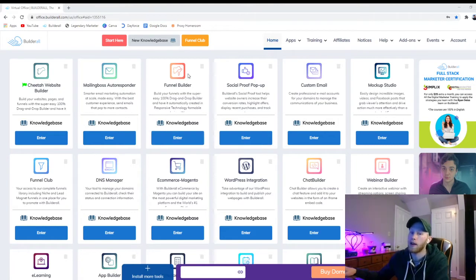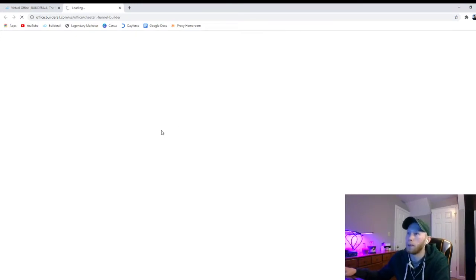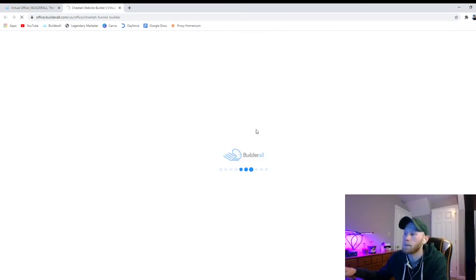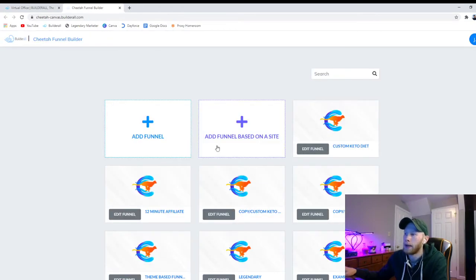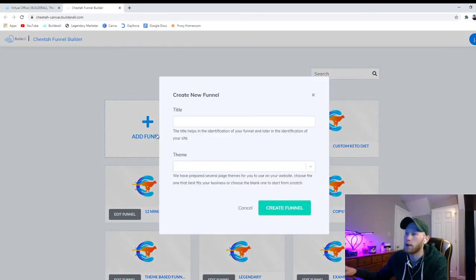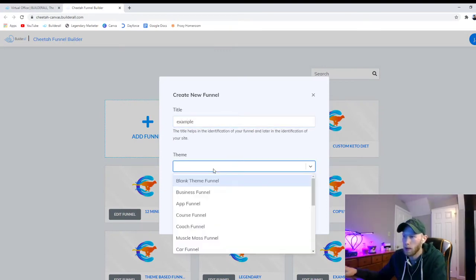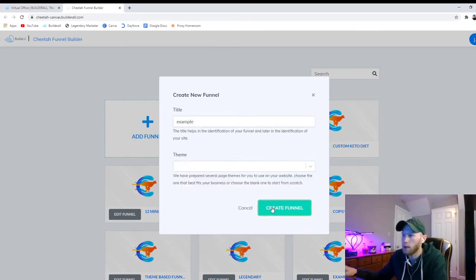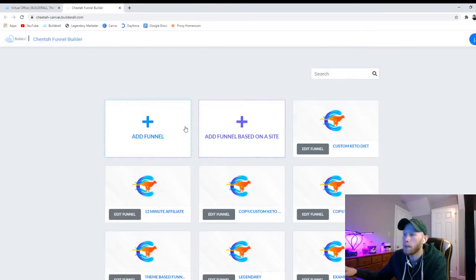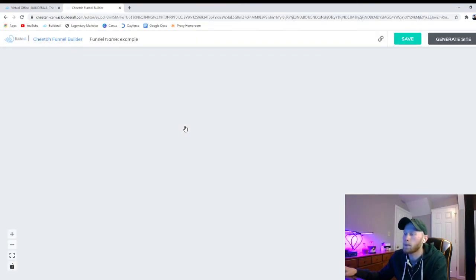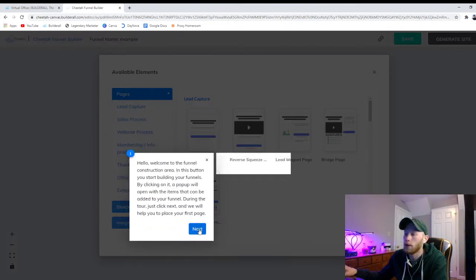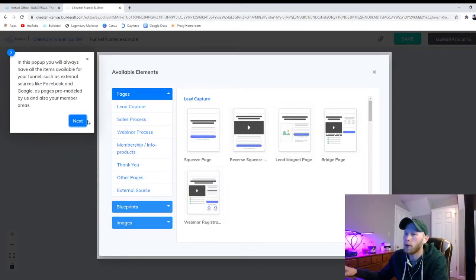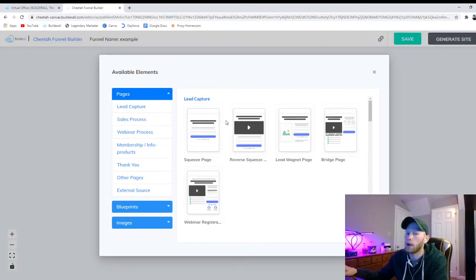I'm going to show you how easy it is to set up a sales funnel with Builderall. So we're going to be using the funnel builder tool. Just give it a second to load. I've got a bunch already made, but we're going to make one from scratch. We'll just call it example. We don't need a theme. I guess we do need a theme. I'm going to do blank theme funnel.